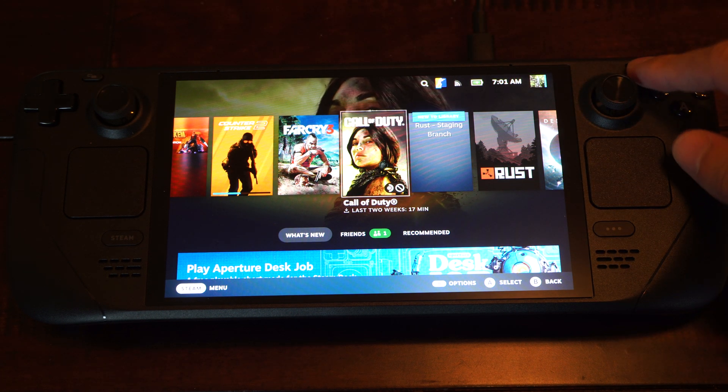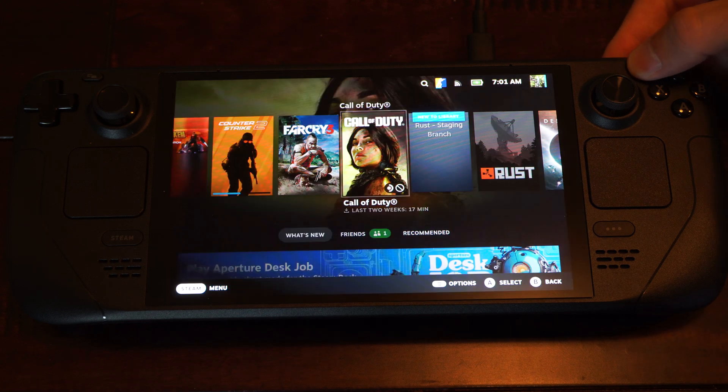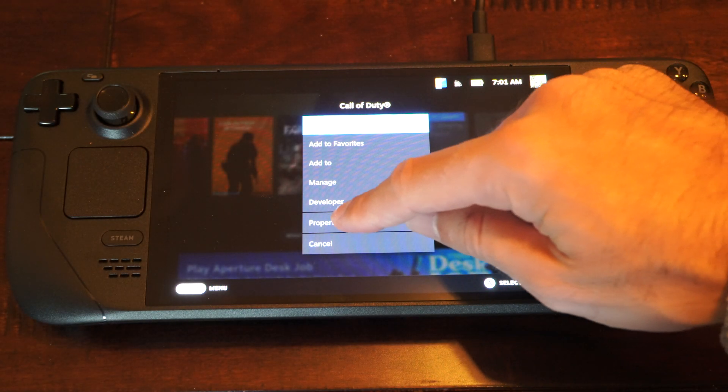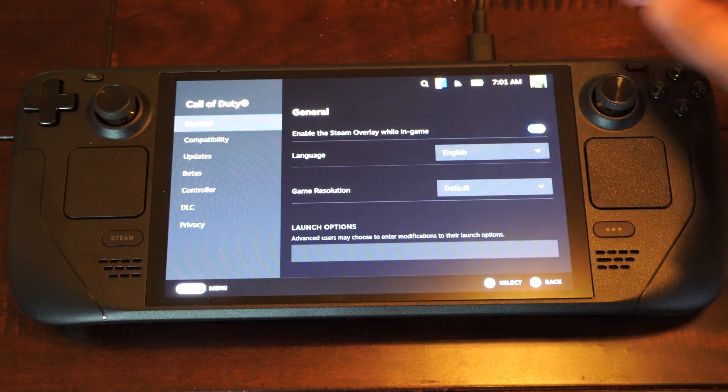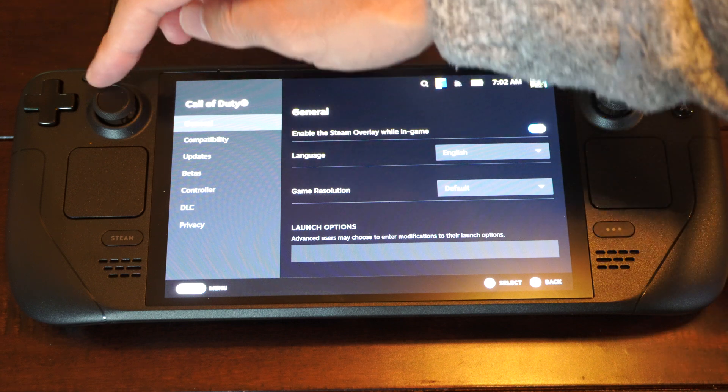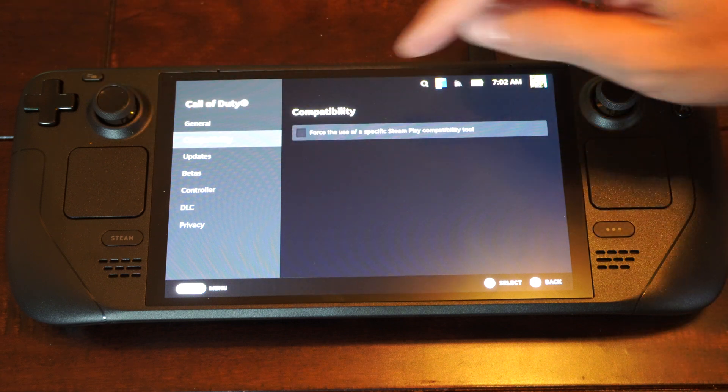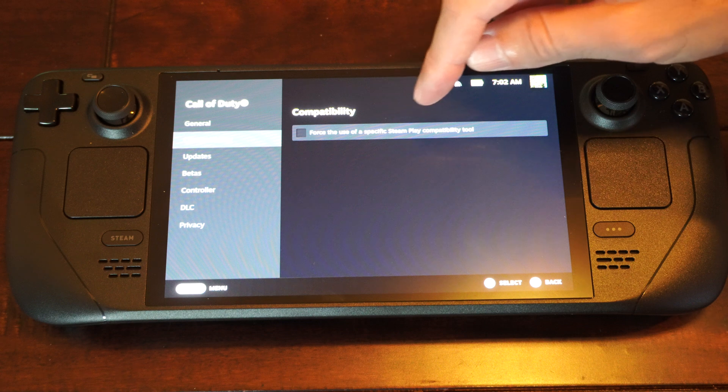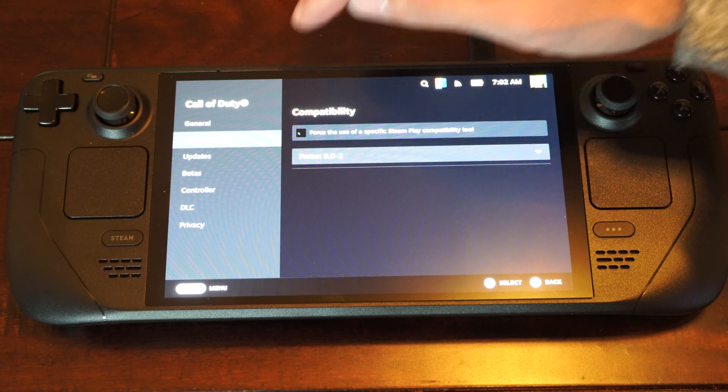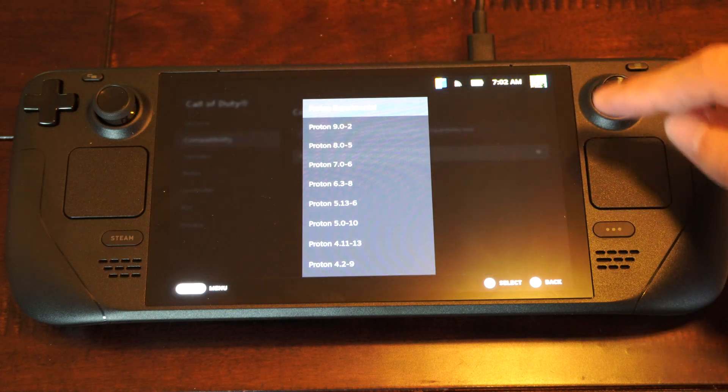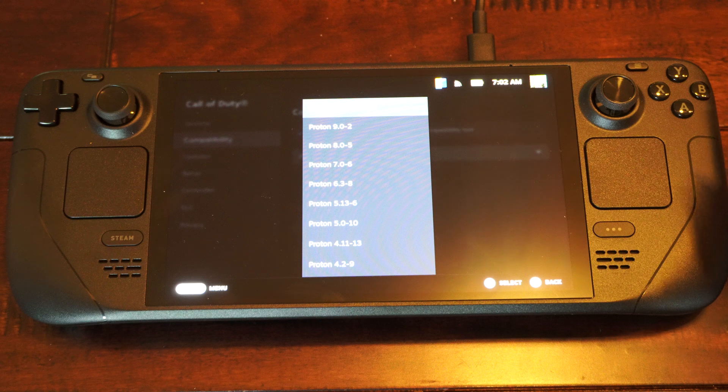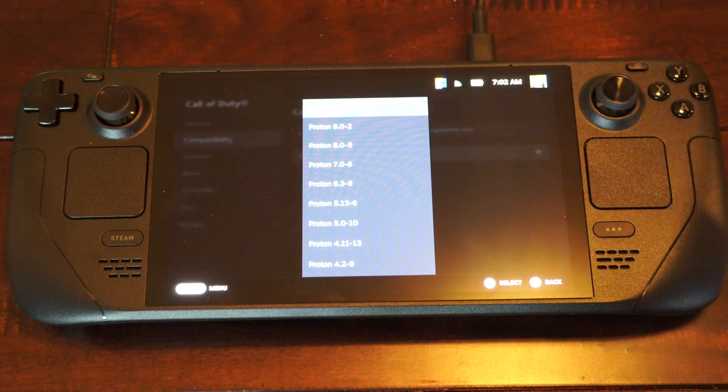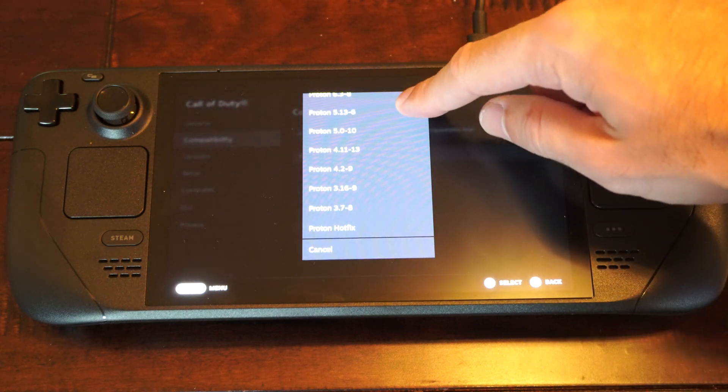Press this button right here with the horizontal lines. Then go down to properties. And then go to compatibility. And then force the use of a specific Steam Play compatibility tool. And we have Proton Experimental. And then we can go to different versions on here too.